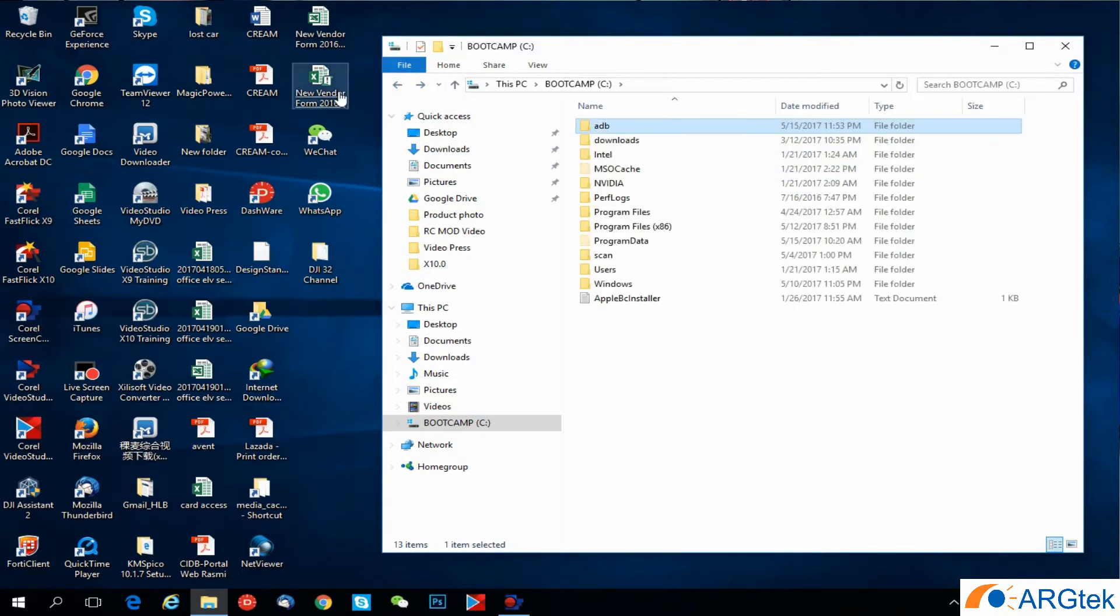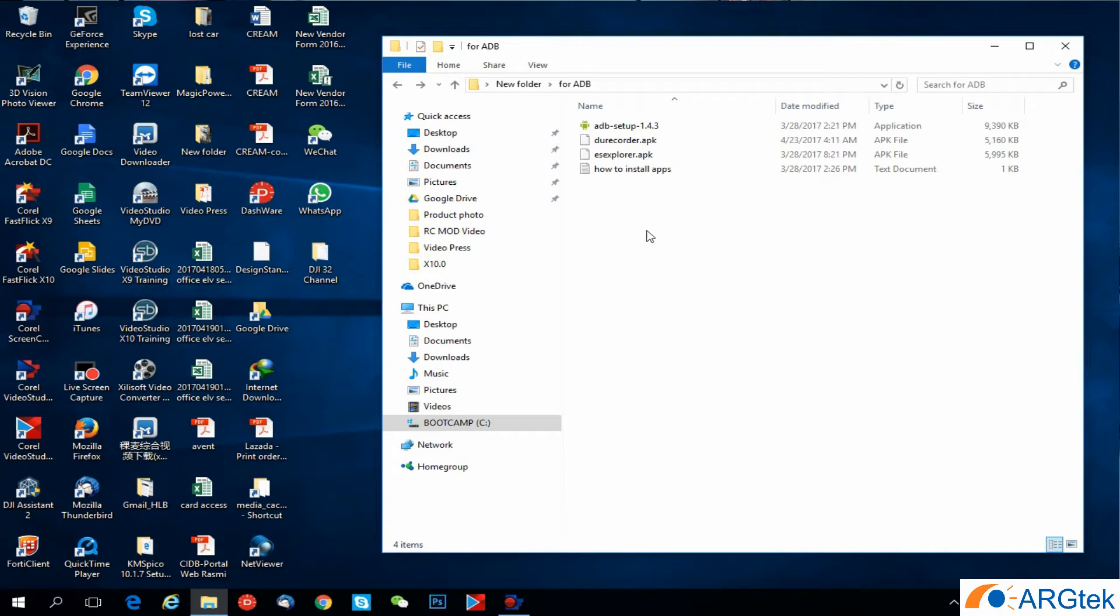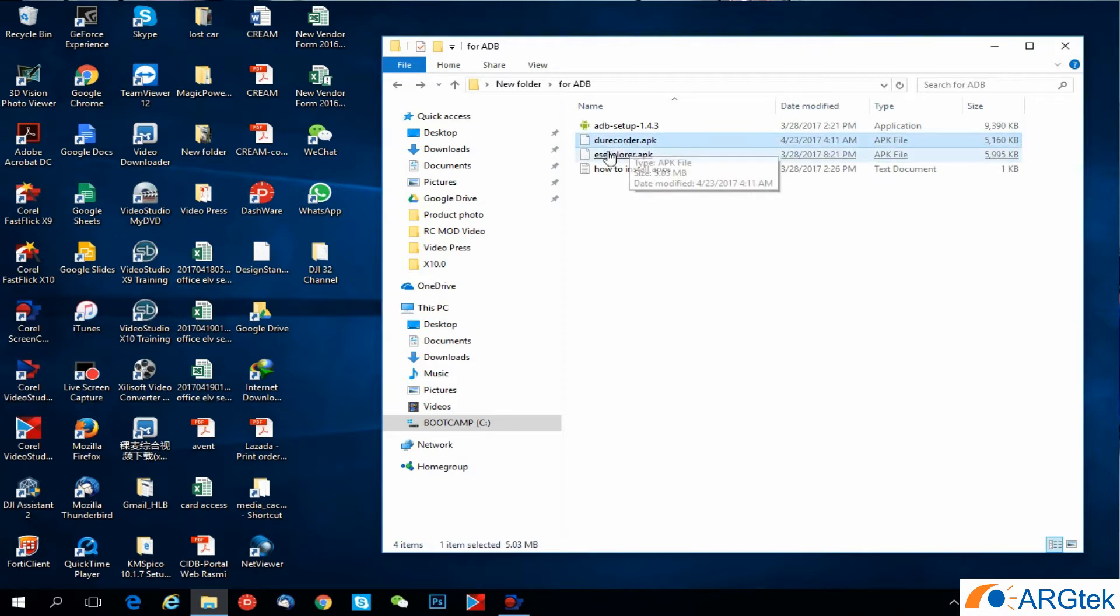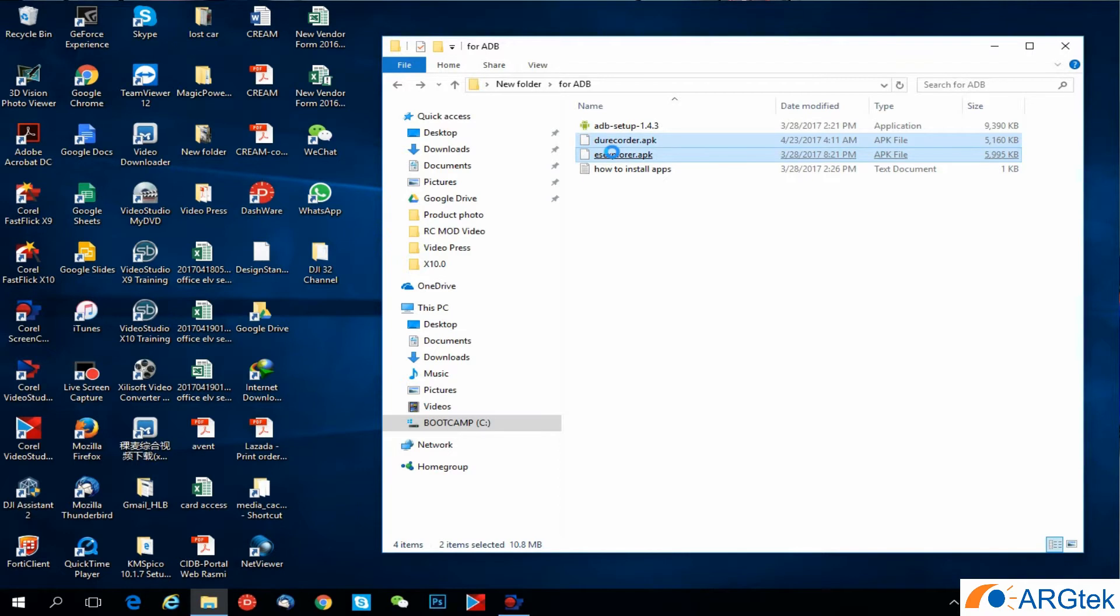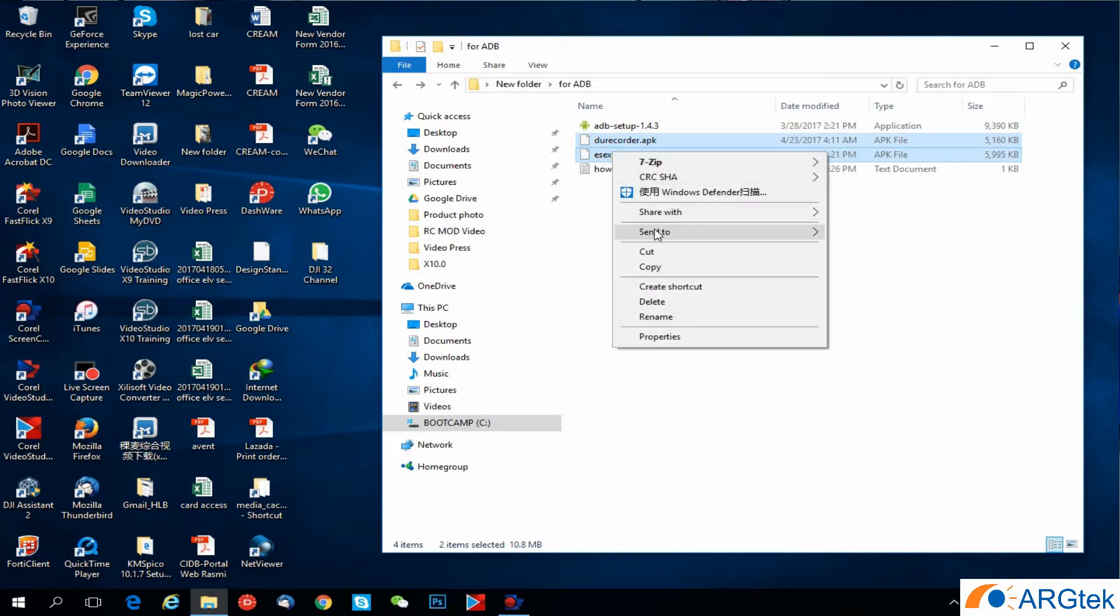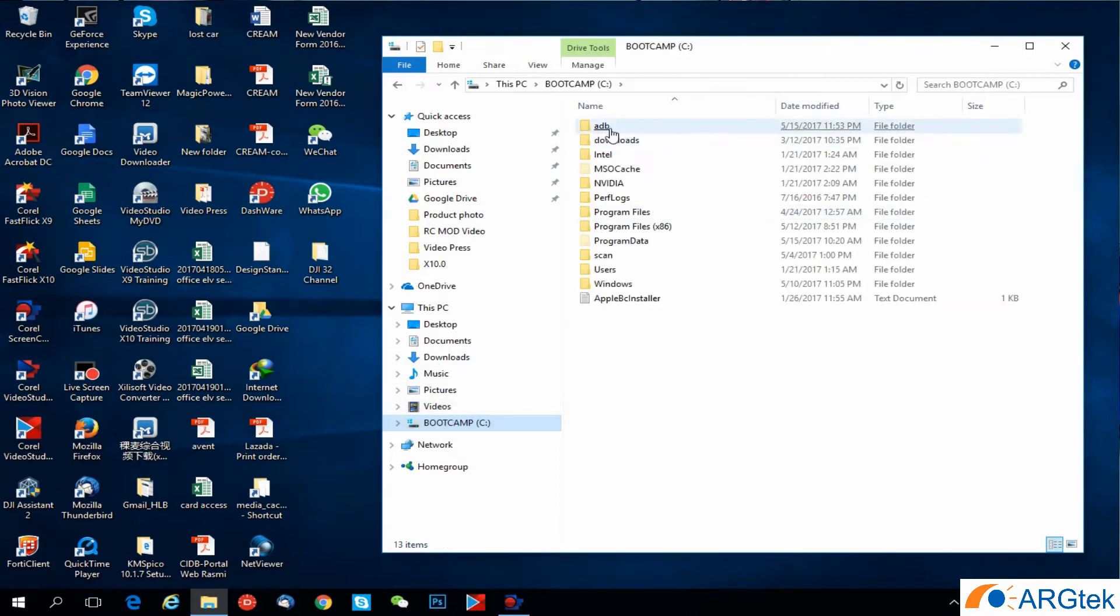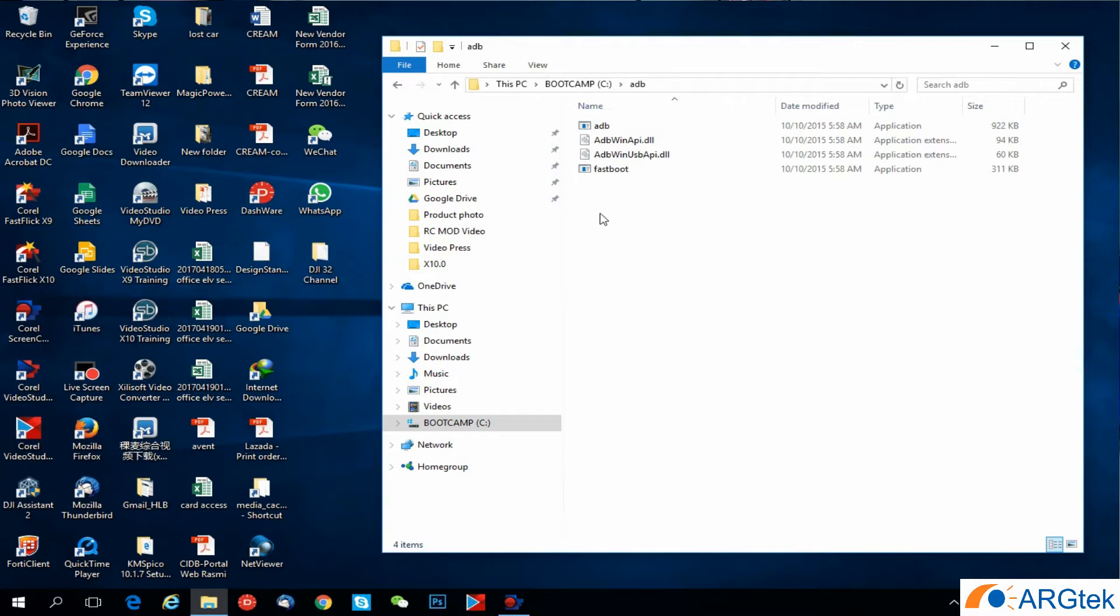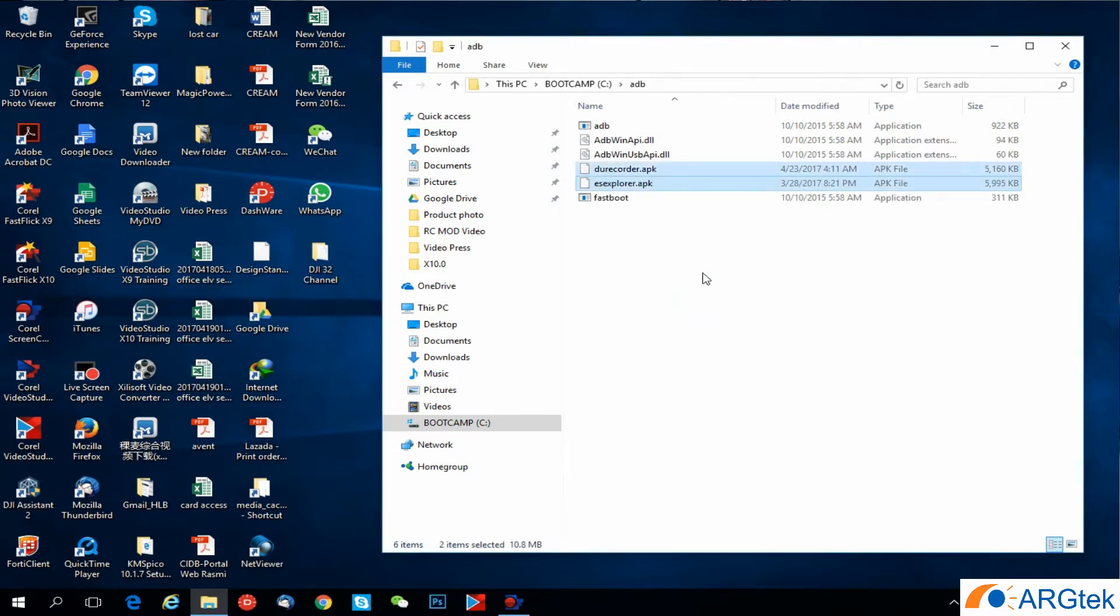What you need to do next is just copy the APK file, whatever APK file you want to install into your device. Like I do as a sample, I will do installation for DU Recorder and File Explorer. I just copy these two files into the C ADB folder and paste into the root folder.